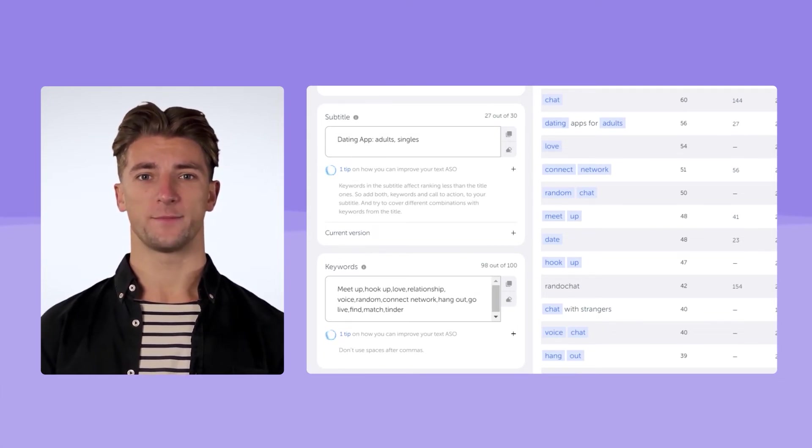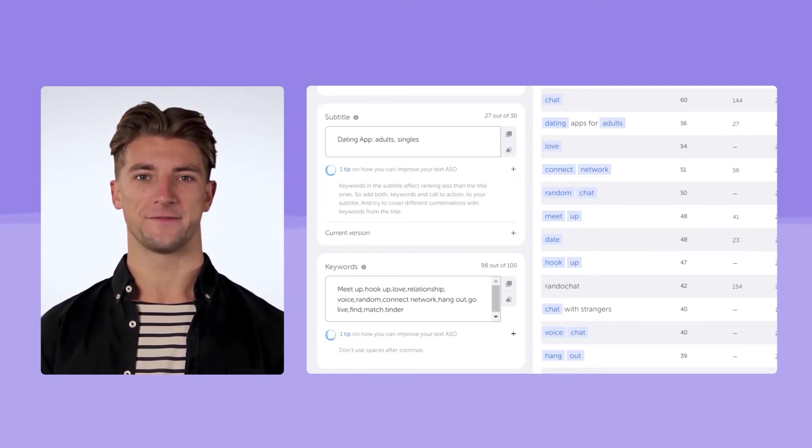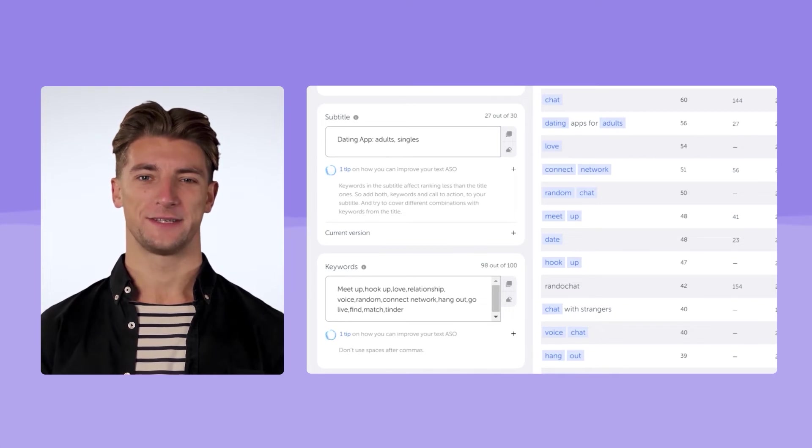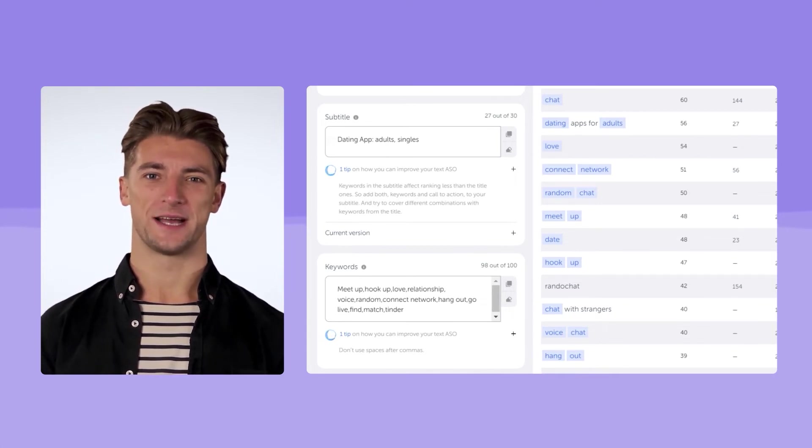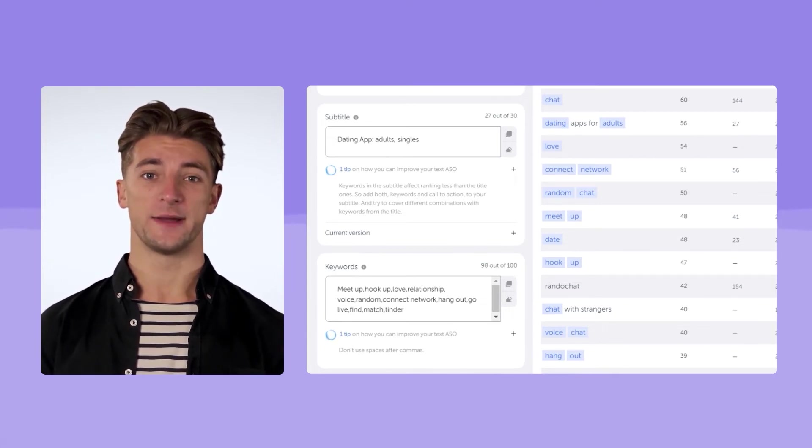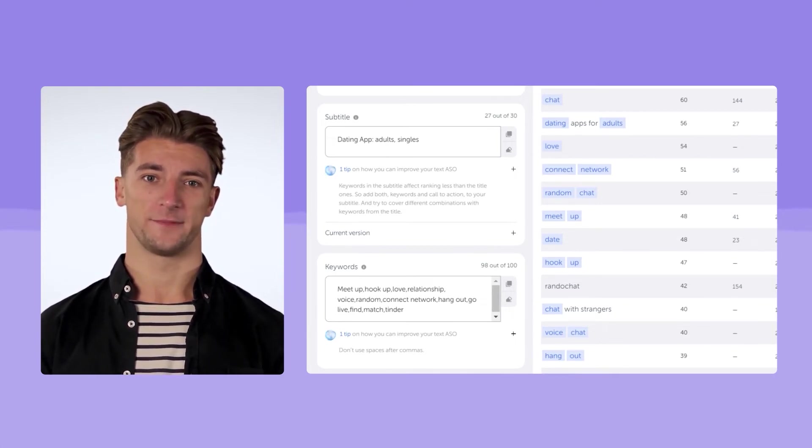So, we added most of the keywords we picked up for the first iteration. All we have to do now is to update the app homepage and wait for the results.